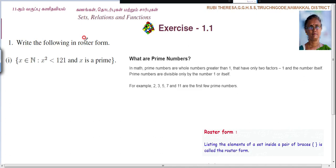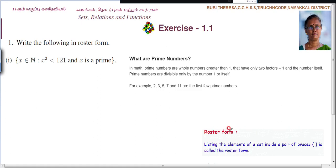First you should know what is meant by roster form. Listing the elements of a set inside a pair of braces — curly brackets — is called roster form. So the elements are listed out inside the curly bracket. If they ask you to define roster form, you should be able to write: listing the elements of a set inside a pair of braces is called roster form.